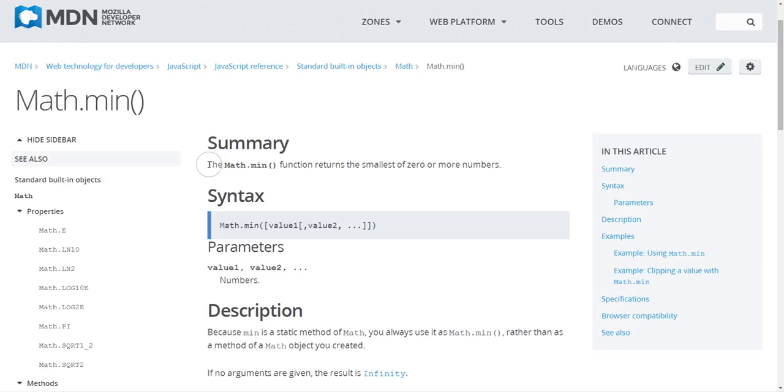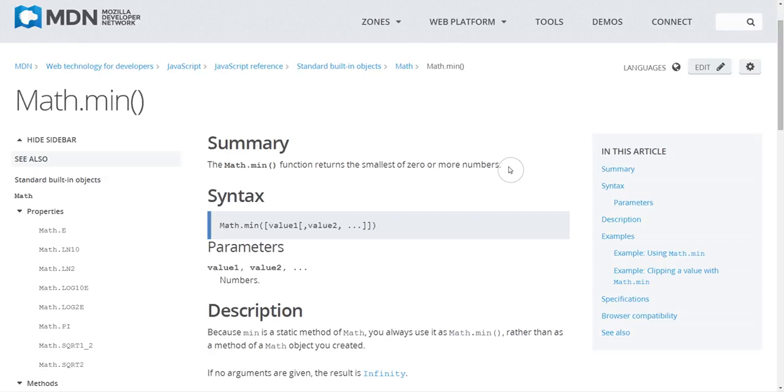So here is a summary for the min function, and so that tells us the purpose of it, in this case to return the smallest of zero or more numbers.